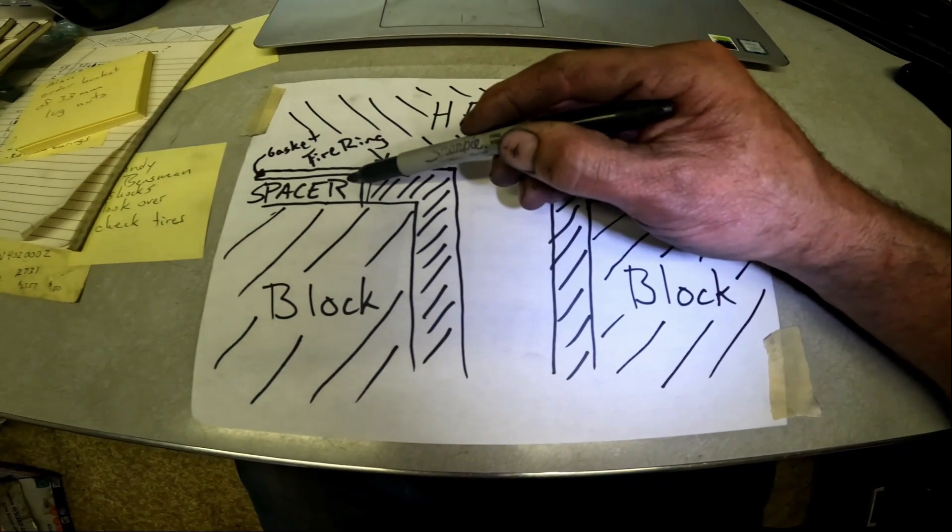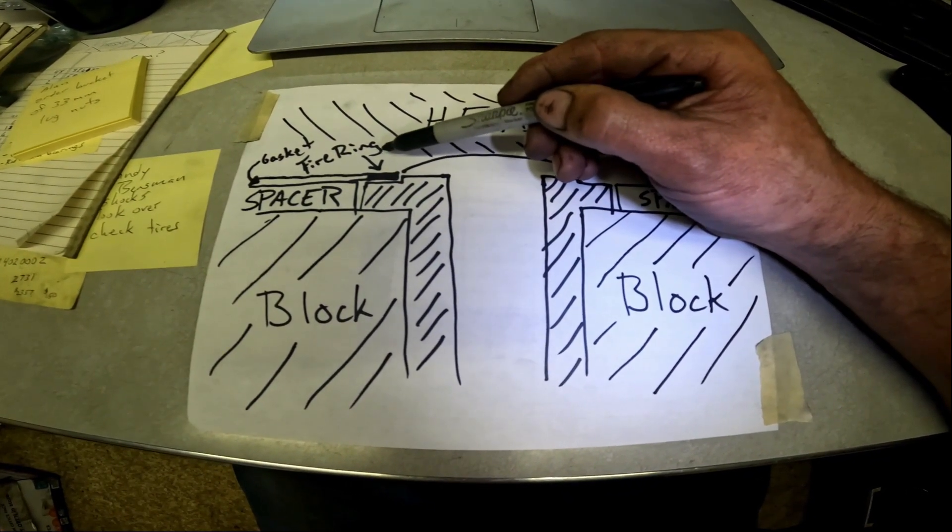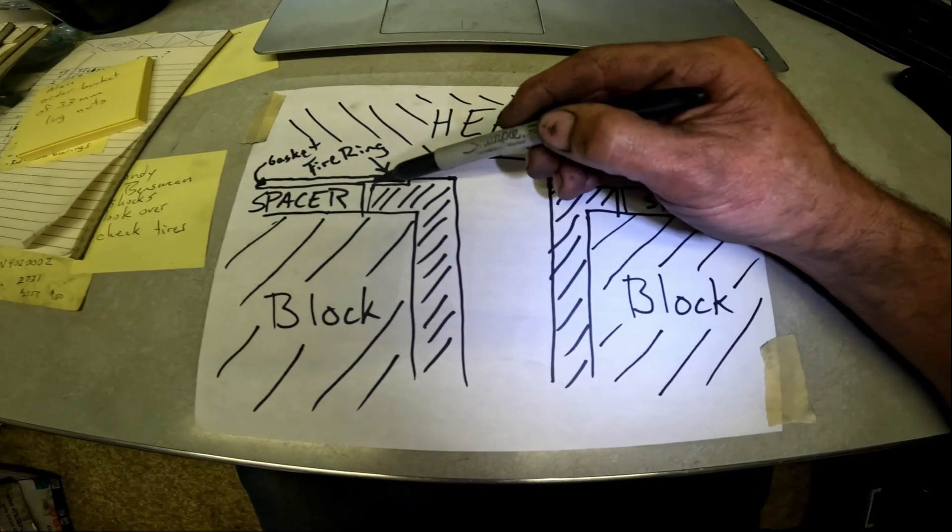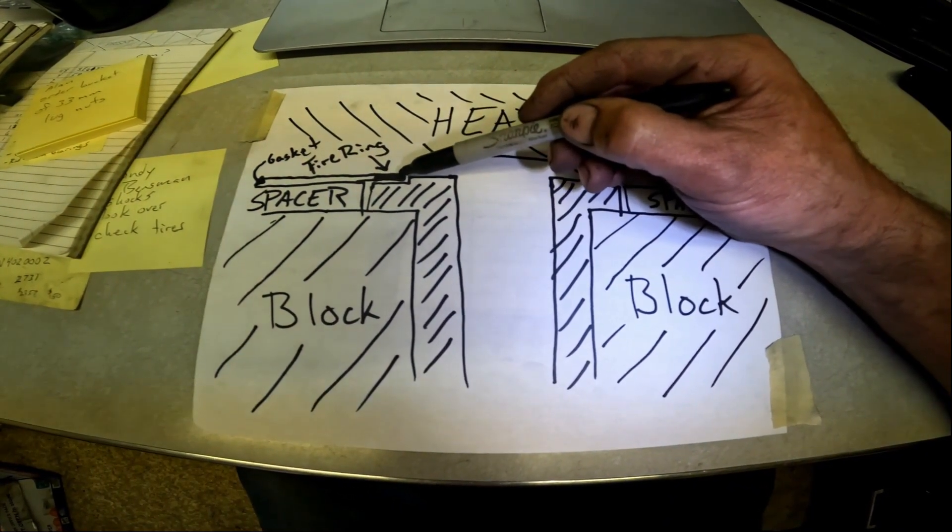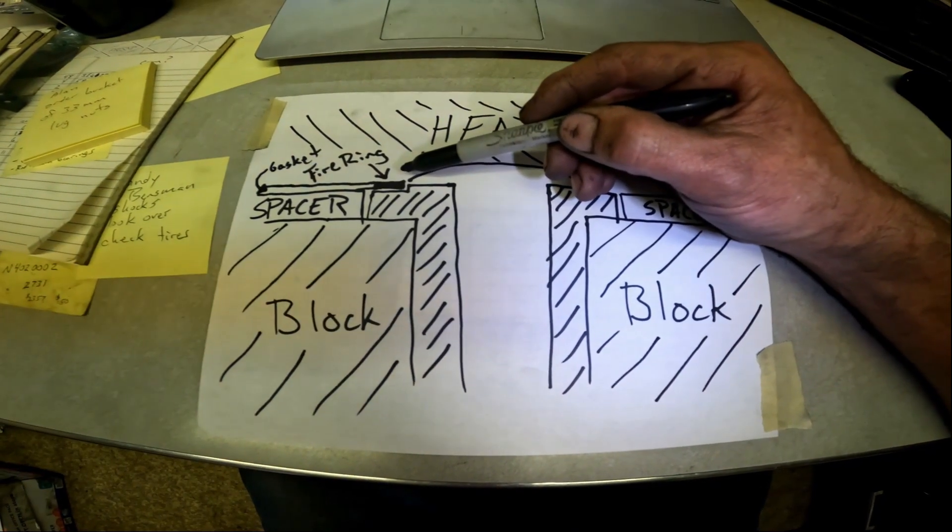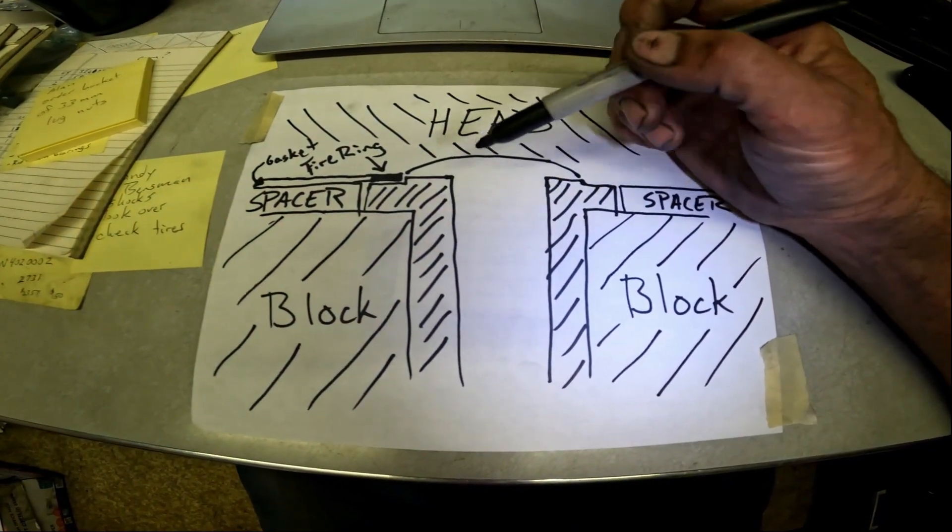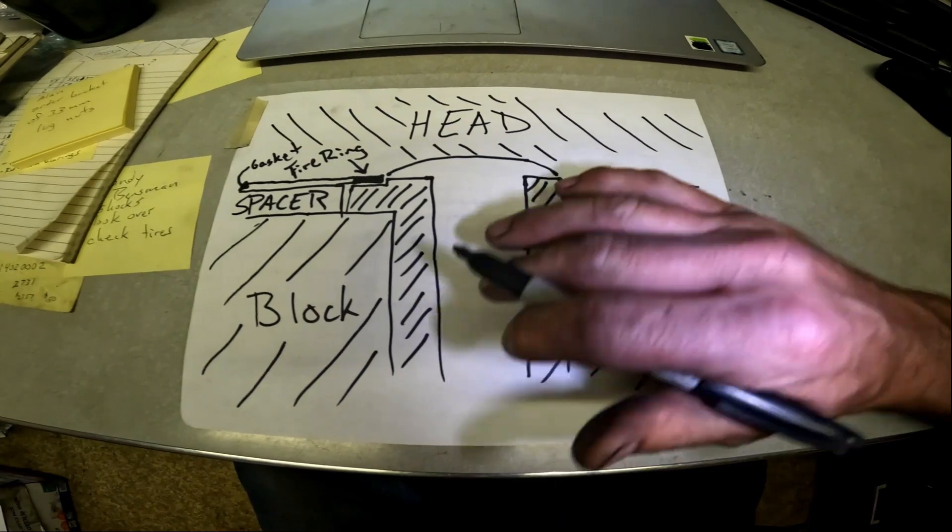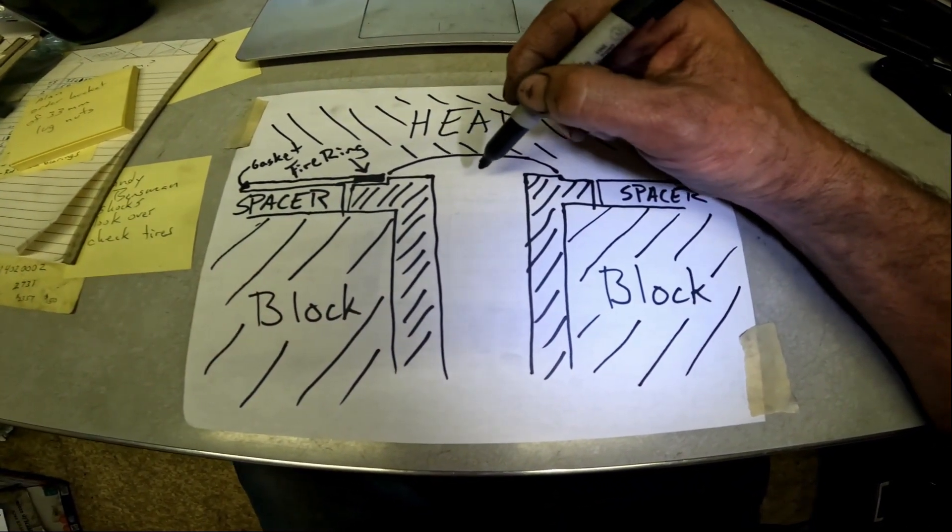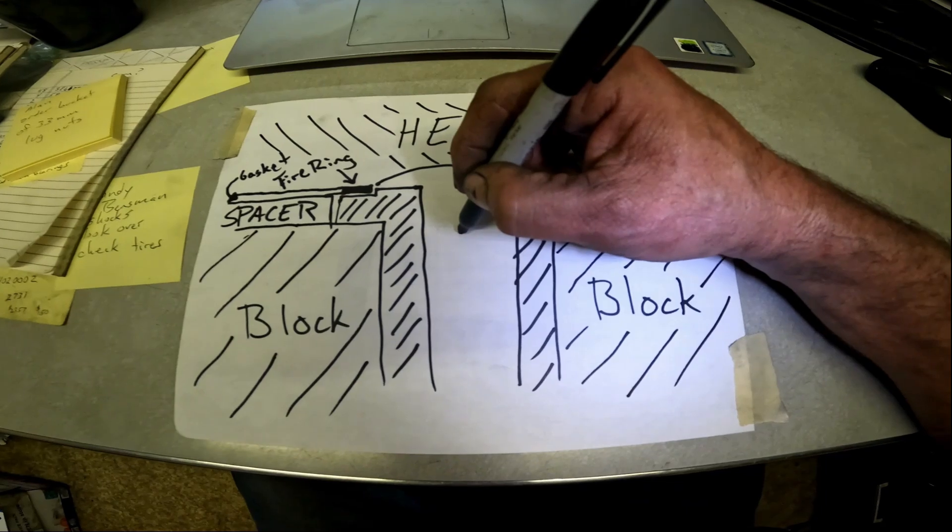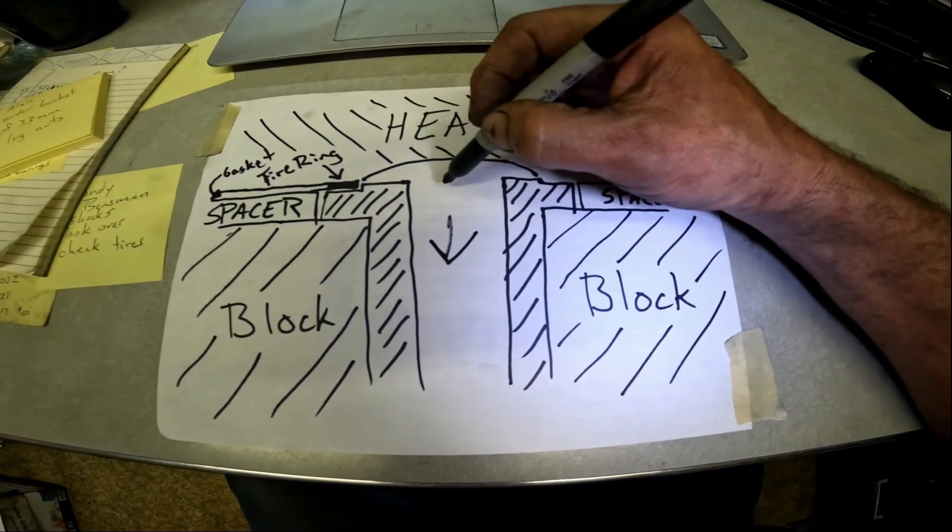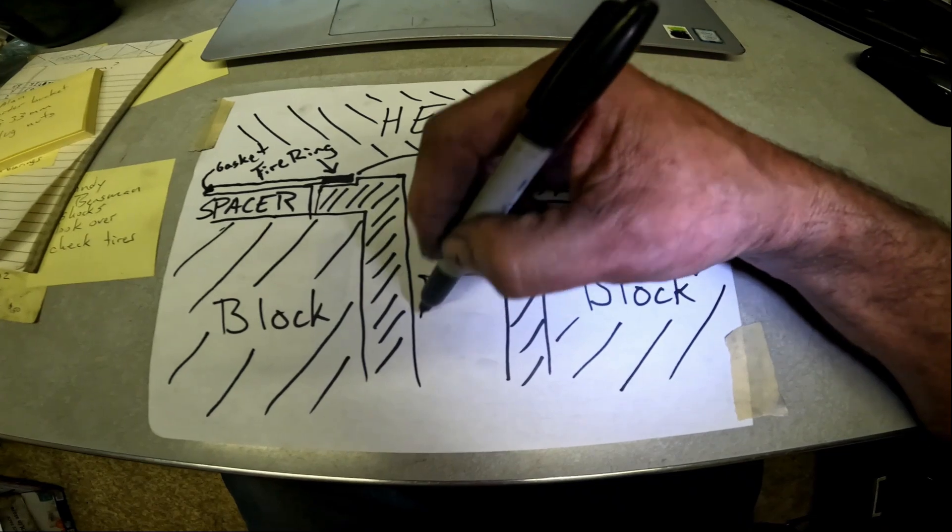Then when the head is bolted down, it crushes this fire ring in the gasket, and it's that crush right there that contains the combustion pressures in your cylinder. So when you got combustion pressures in the cylinder, it's trying to go every which direction. You got pressures pushing the piston down and you got the ring sealing the pressure there.